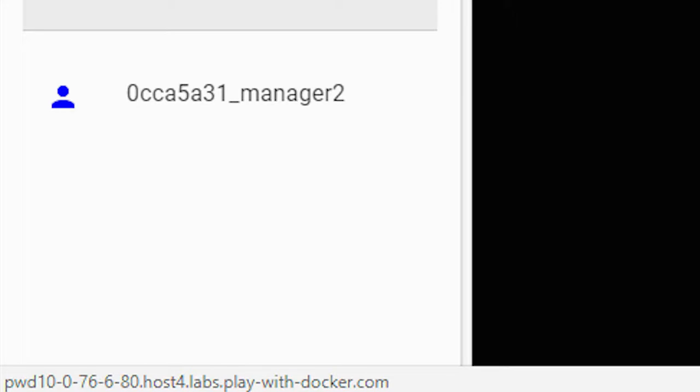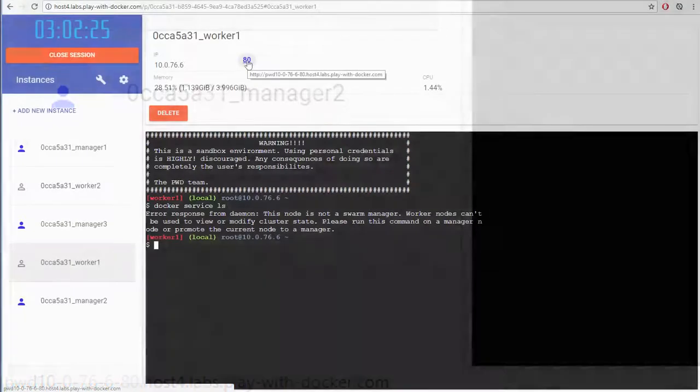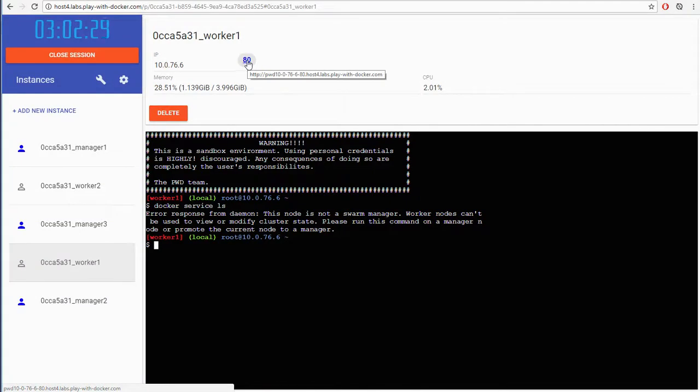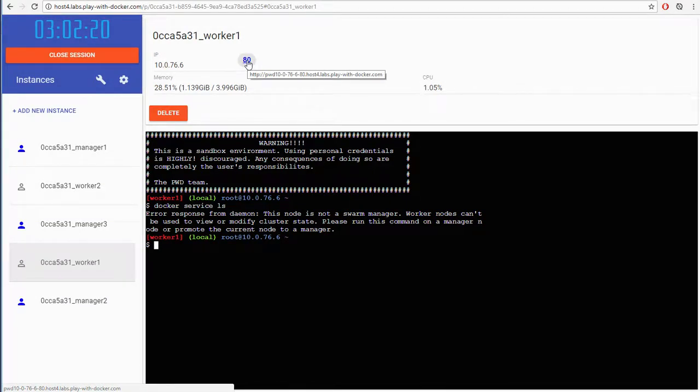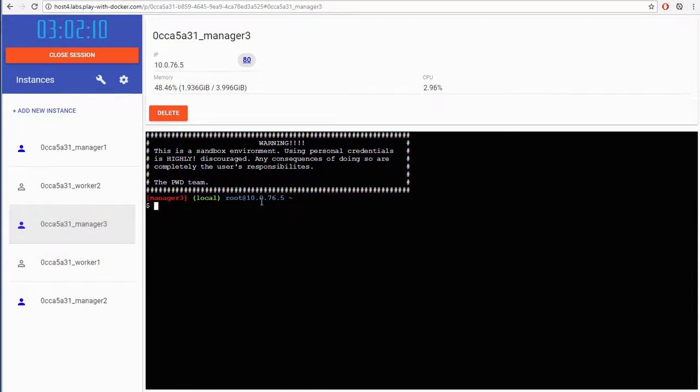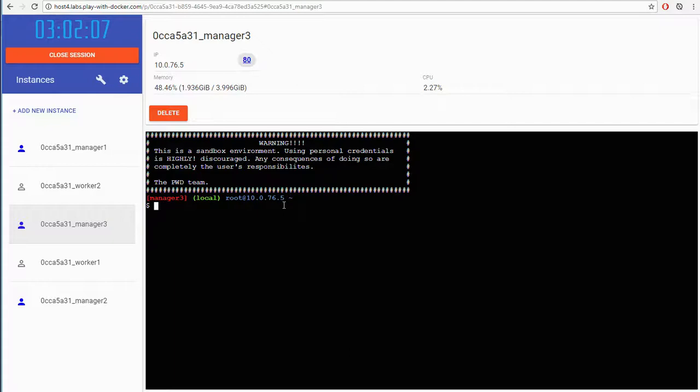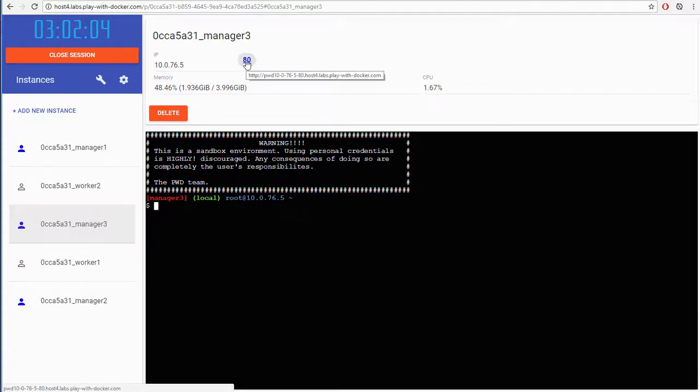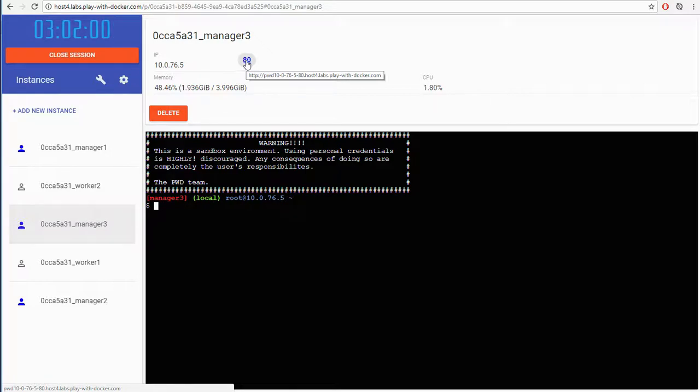In my case it's pwt, and then we're seeing that IP address again. 10-0, they've just put dashes in for the dots, dash 76-6. So every one of my nodes has its own address. If I switch to this one here, this manager, this one has a private IP address ending in .5. And if I hover over the 80 here, notice that we do actually have a different address here.